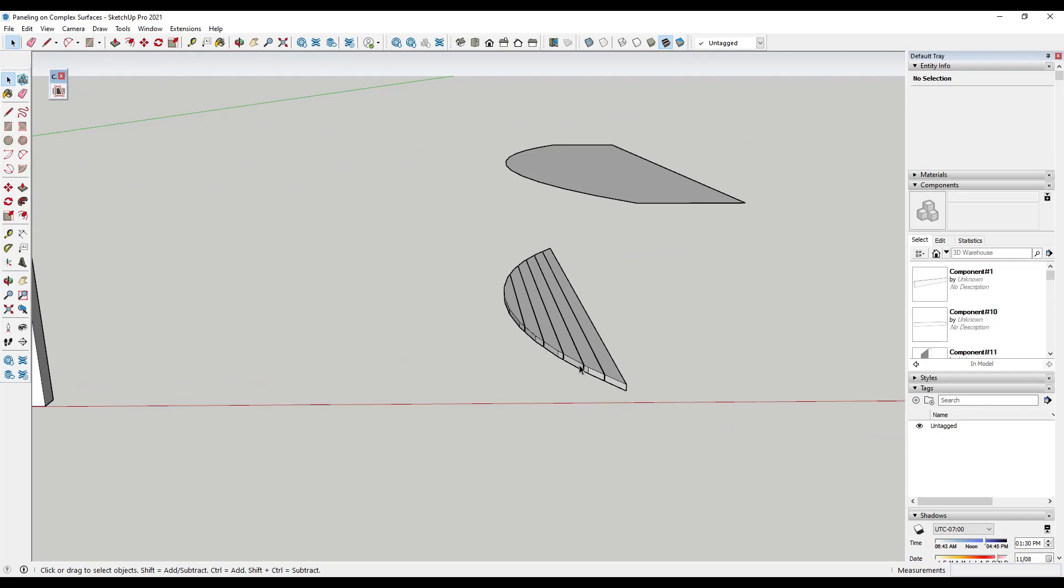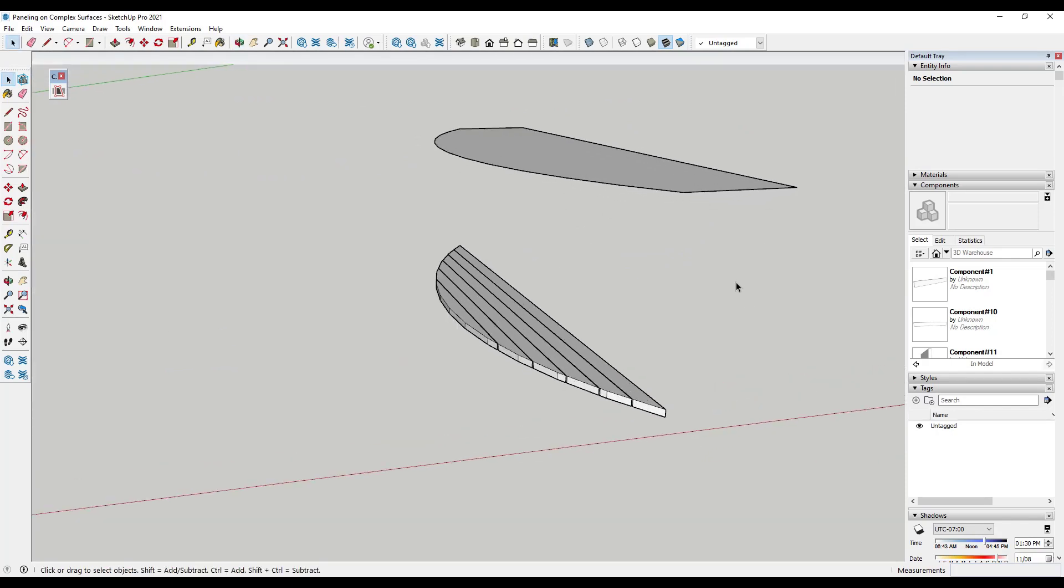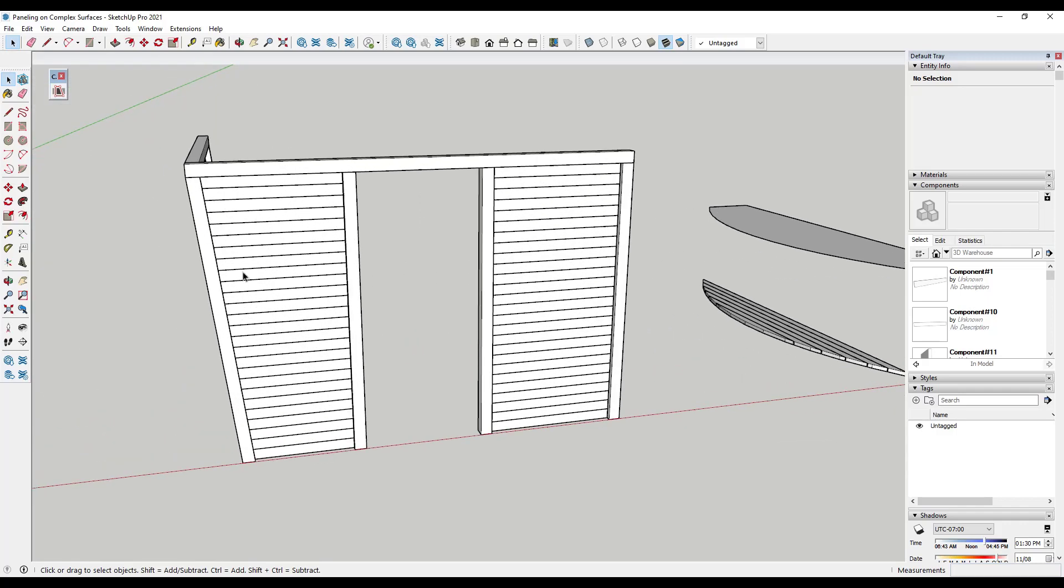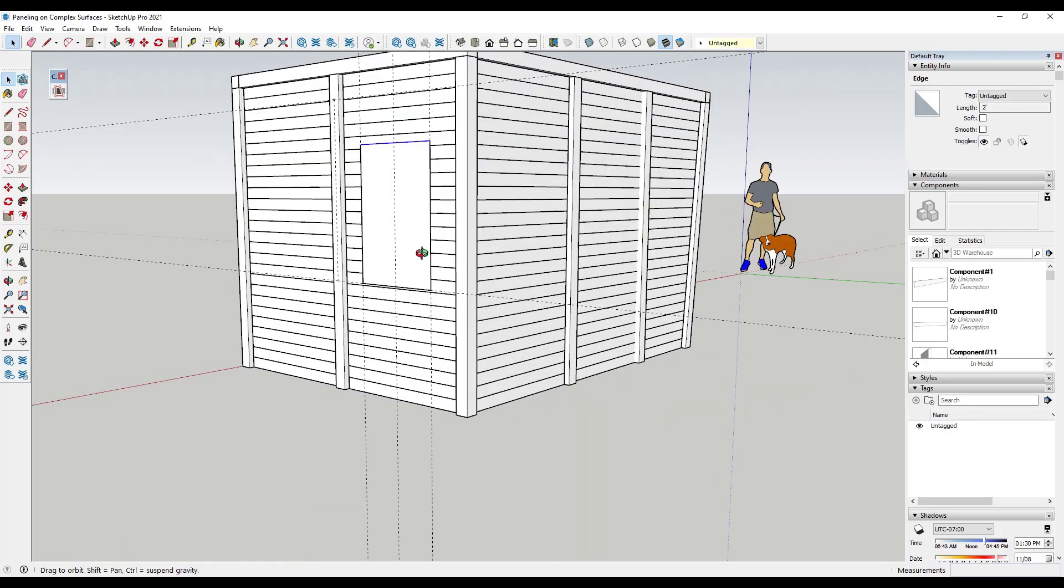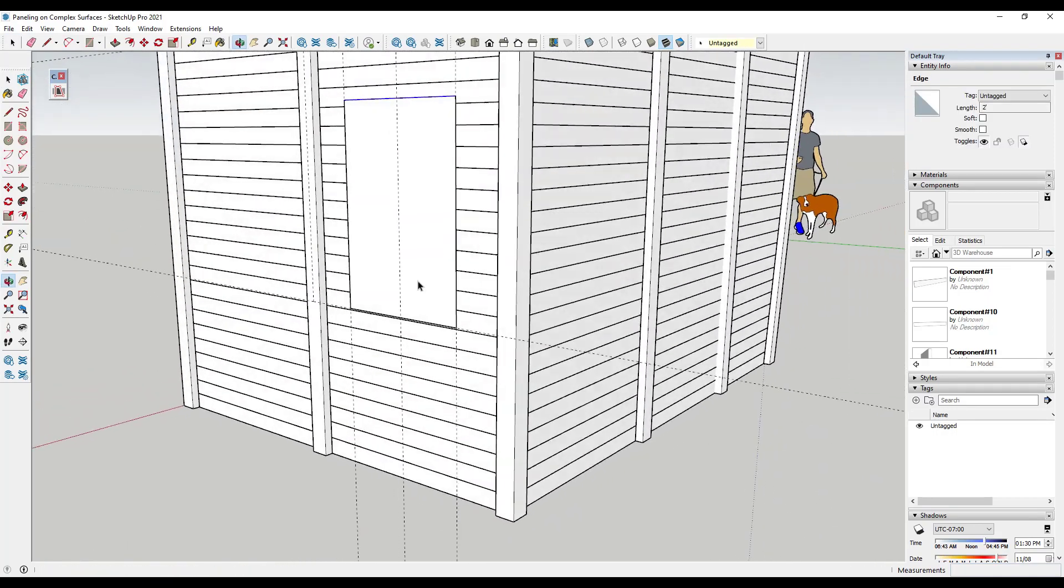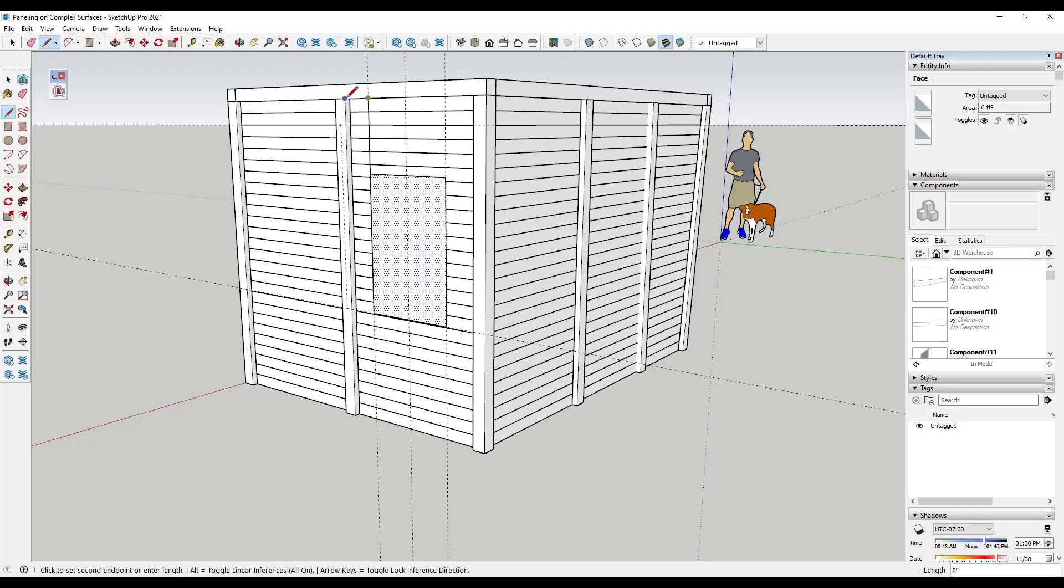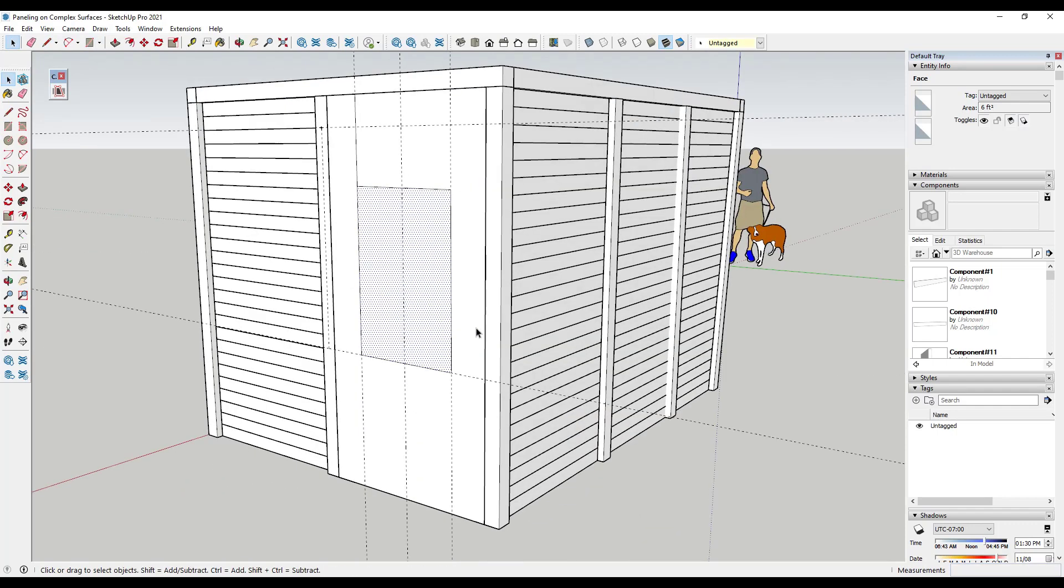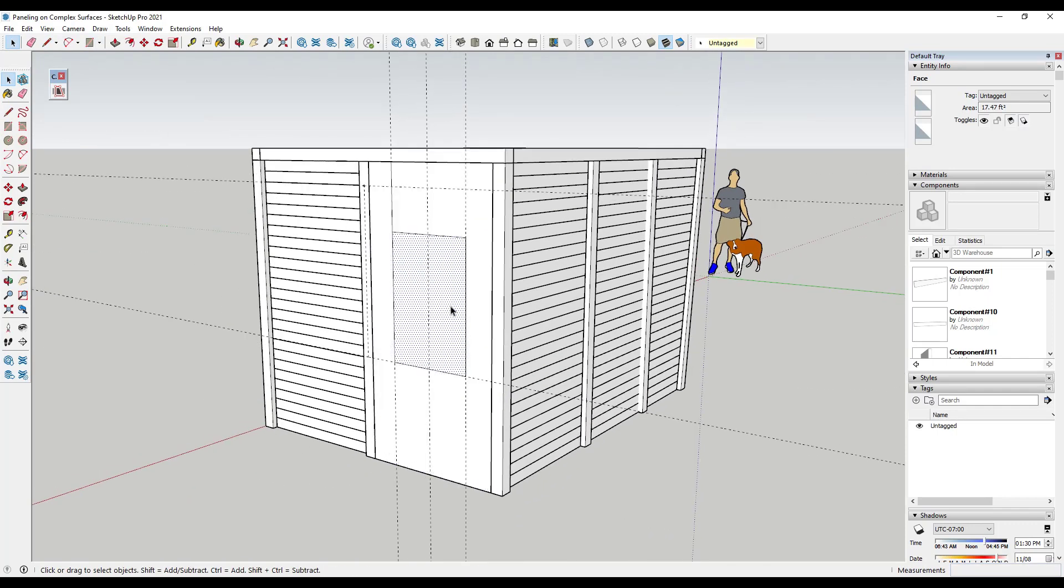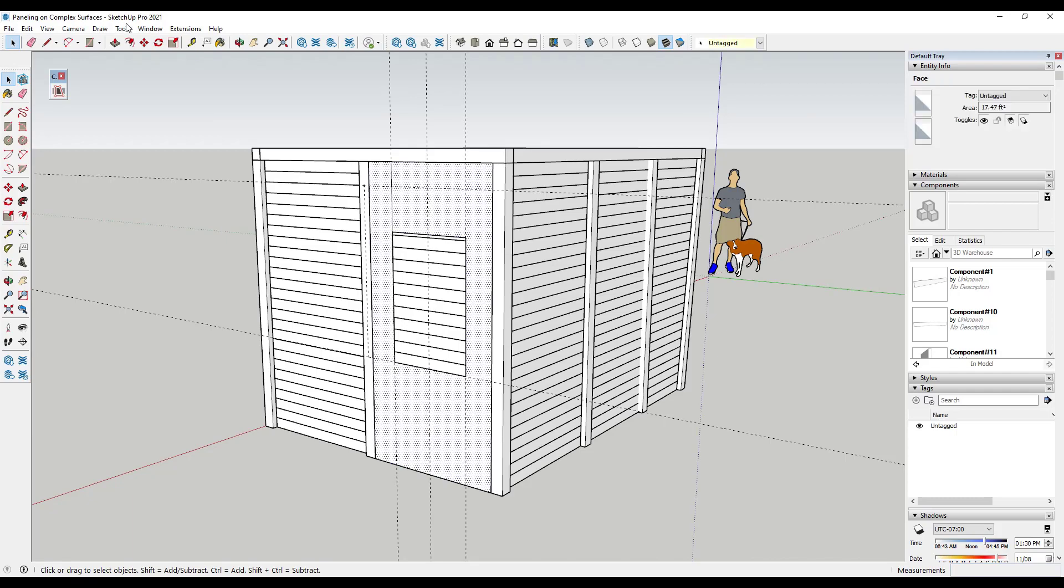you when creating any kind of paneling or roofing materials or anything that has repeating objects like this that need to go in complex spaces. And so let's say we wanted to add a window in here. We would rough out the opening of our window and then make sure we draw a bigger box for everything else that we want to keep. We could delete out the window. Well then, we just activate